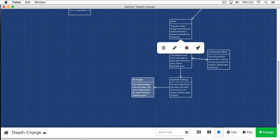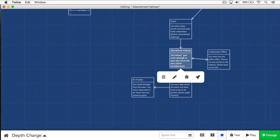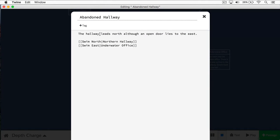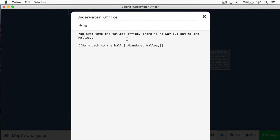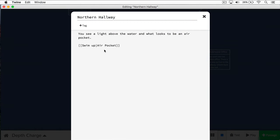This is a very simple passage structure. You take a deep breath and duck your head underwater, and now we're going to go swim into the abandoned hallway. From the abandoned hallway, I give them a choice: they can either swim north to the northern hallway, or swim east. The opened door is just a ruse — it's the jailer's office, it's empty, so they have to swim back. Then they reach the northern hallway, see the light above water, and they can swim up and get the air.